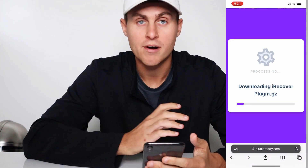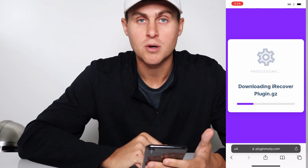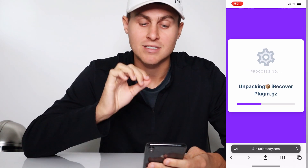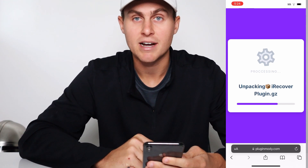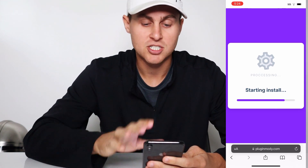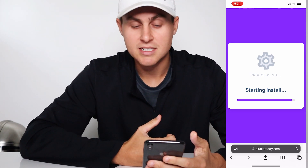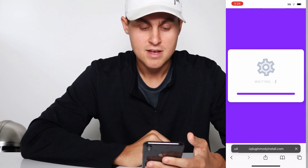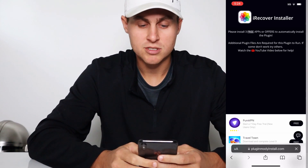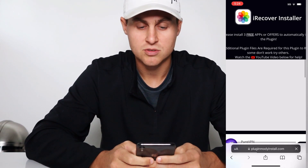Like I said, this doesn't require a computer. But in order to get this running, it is going to require some additional plugin files in order to install the iRecovery app. So I'm going to go ahead and show you how to do that right now. This shouldn't take too long. As you guys can see, it's starting — it's processing. Pluginmodi is installing the app, so we're going to wait for this to finish. Pluginmodi install — that's all good. And what it's going to do is take you to this page here — the iRecover installer.